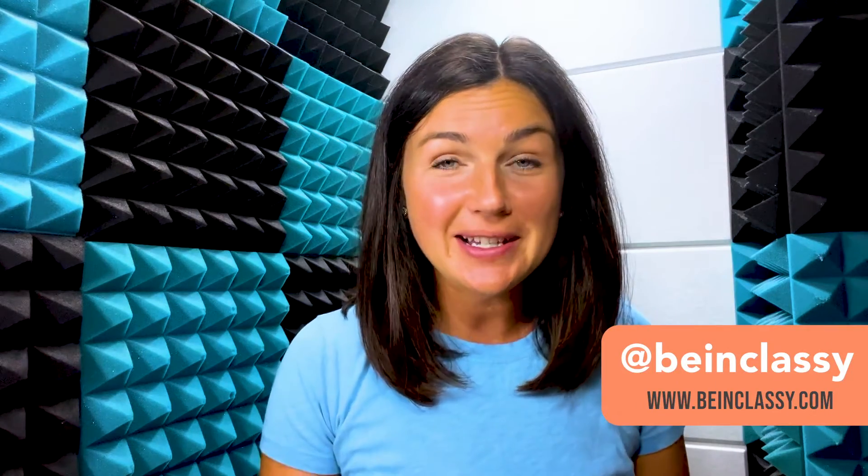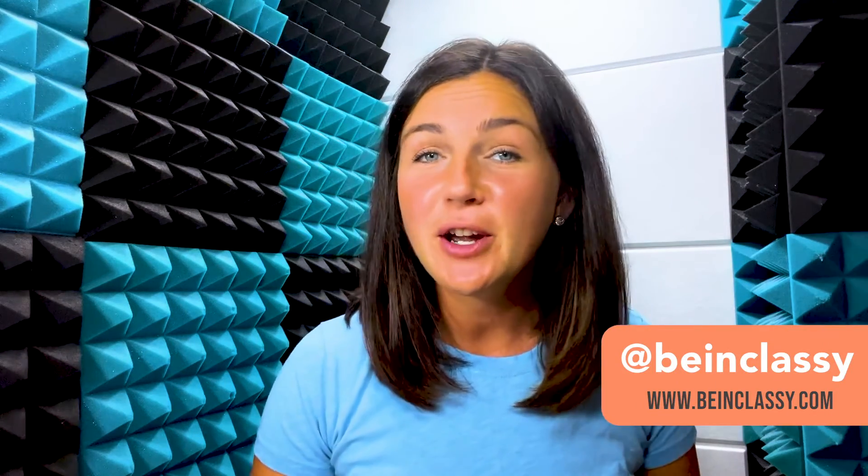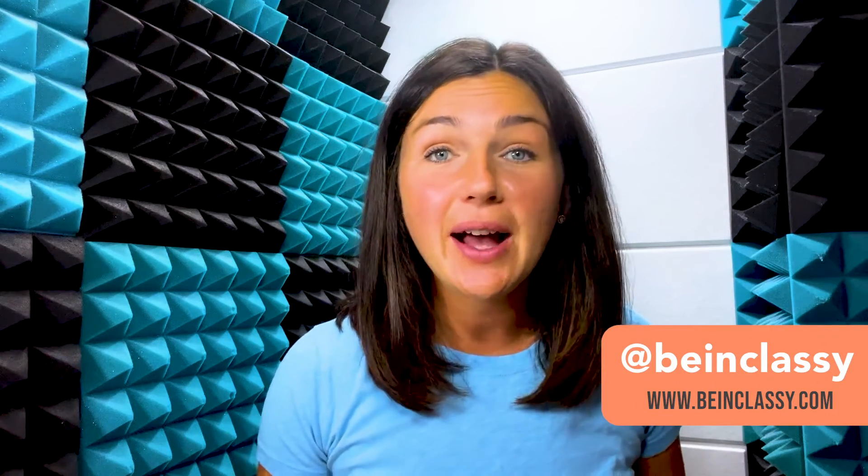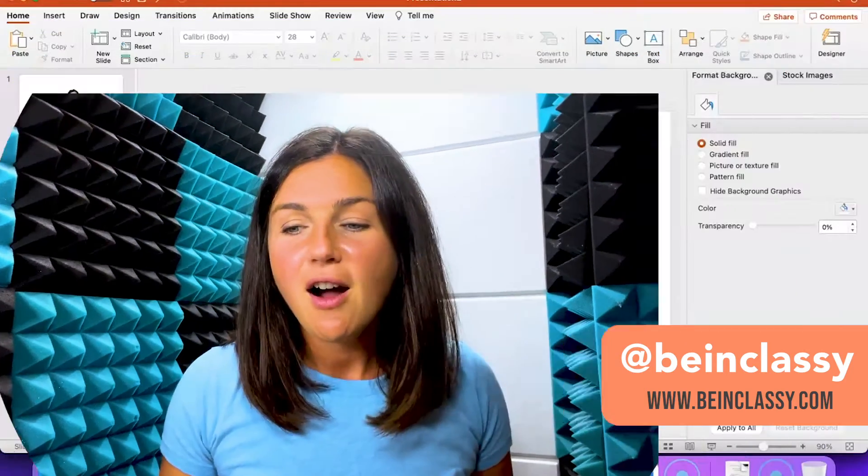Hey everyone, welcome to Being Classy. My name is Jessica and in this video I wanted to show you how to insert an image in Microsoft PowerPoint.